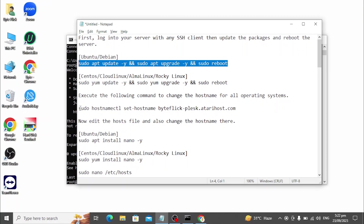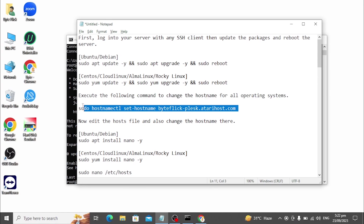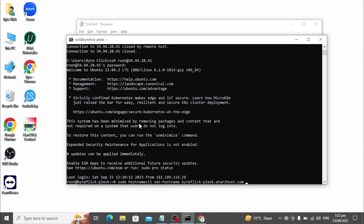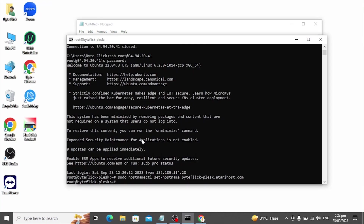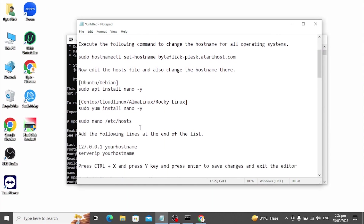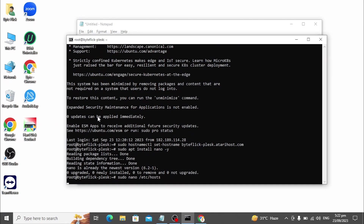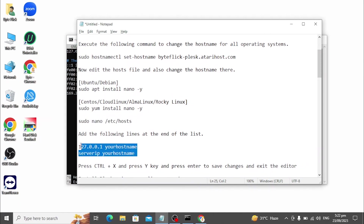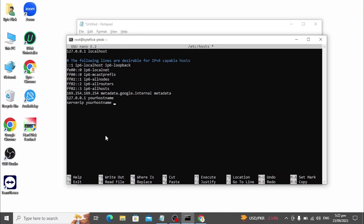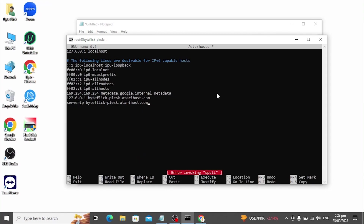Execute the following command to change the hostname for all operating systems. Now edit the hosts file and also change the hostname there. Add the following lines at the end of the list, and change your server IP to your actual server IP.